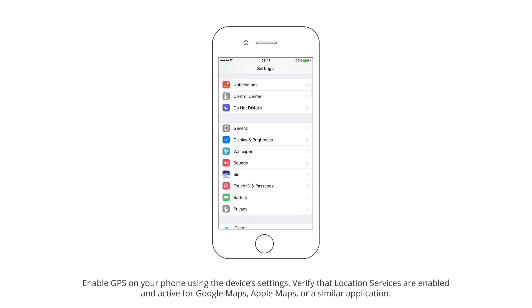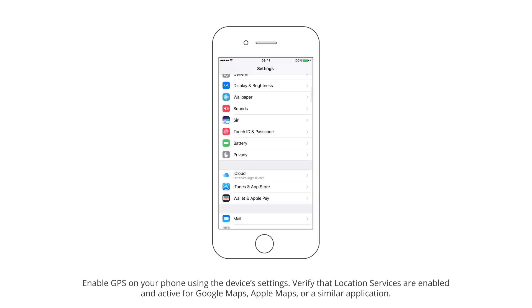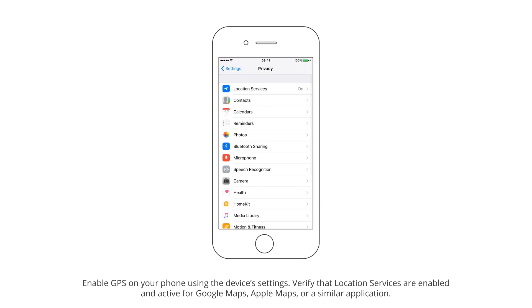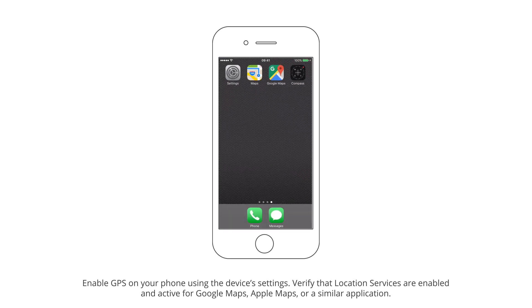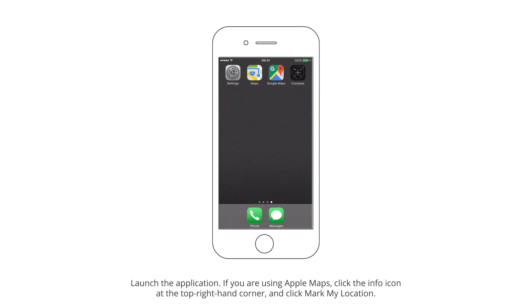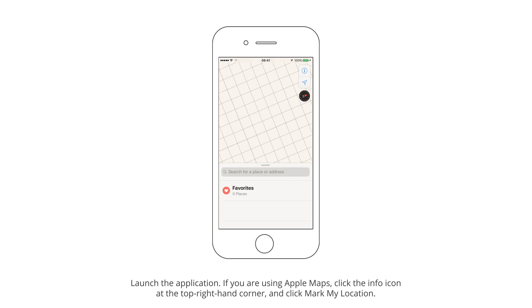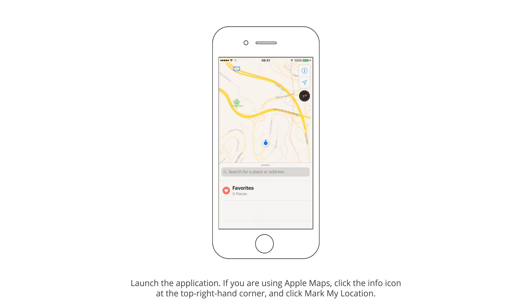Enable GPS on your phone using the device's settings. Verify that location services are enabled and active for Google Maps, Apple Maps, or a similar application. Launch the application.